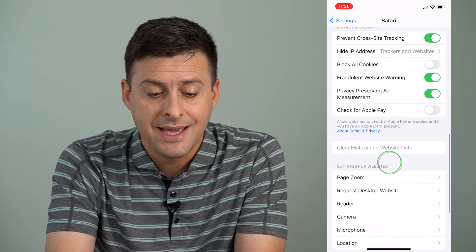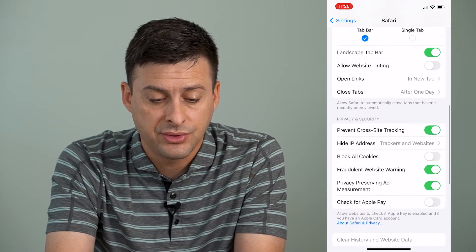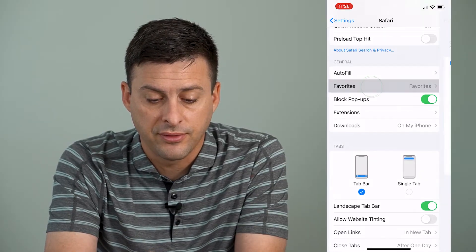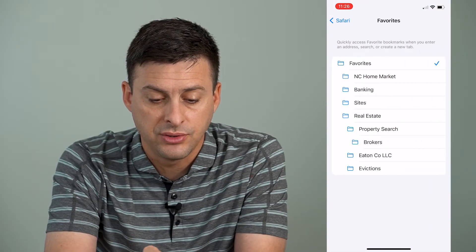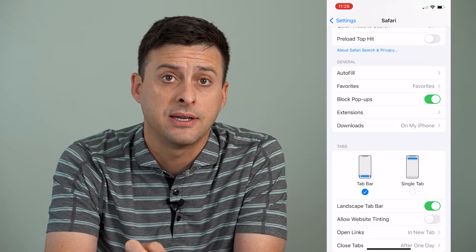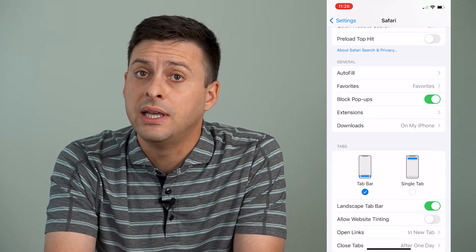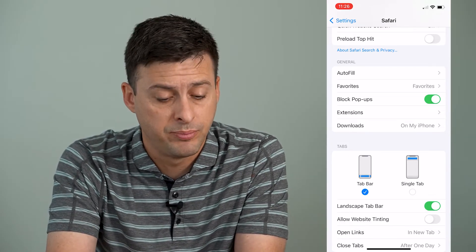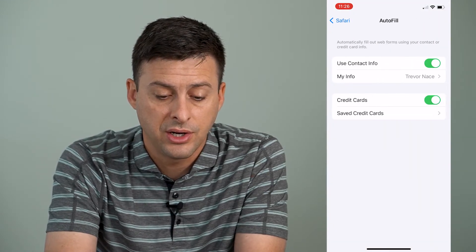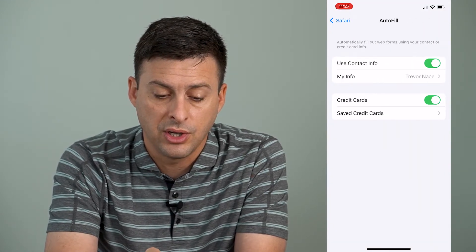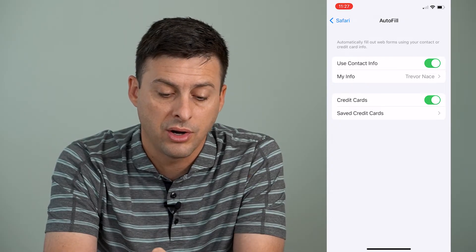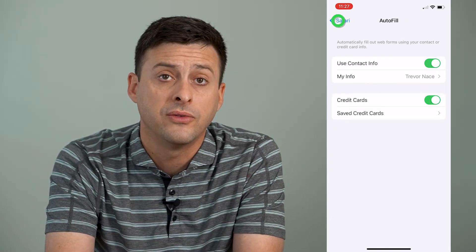Of course, if I scroll up, we'll see Favorites. Under Favorites, it'll use the favorites bookmarks and all that stuff, so you can go in and delete any of those bookmarks. Under Autofill, you can reset it so it won't use your credit cards or your contact info.